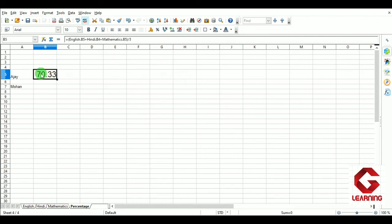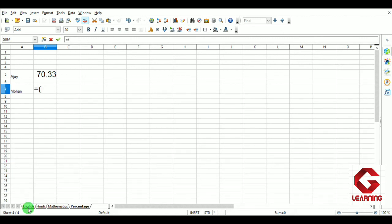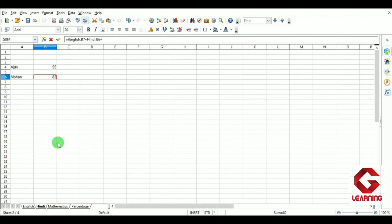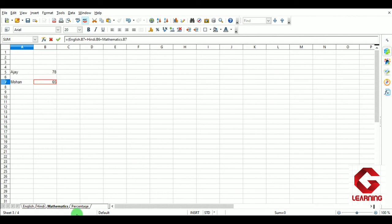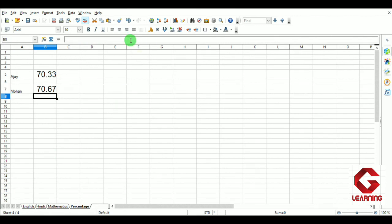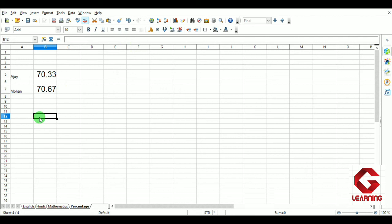The percentage of Ajay is calculated as 70.33. In the same manner we calculate the percentage of Mohan: equal, bracket open, then English worksheet marks selected, plus Hindi worksheet marks selected, plus Mathematics worksheet marks selected, moving to the Percentage worksheet, closing bracket, then divide by 3 — the result is 70.67. In this way we accessed data from other worksheets in the Percentage worksheet. The remaining part of session 2 will be covered in the next video.